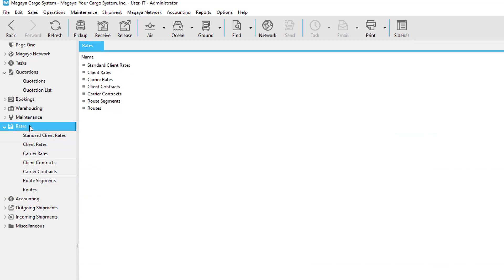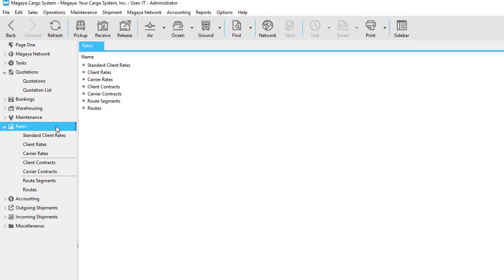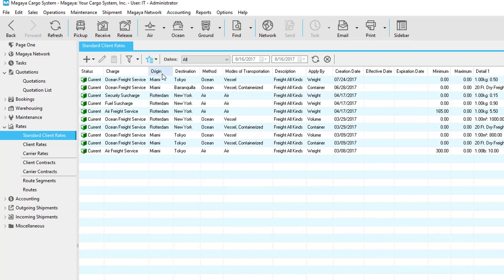Before using the query tool let's take a quick moment to talk about rates in Magaya. Let's first talk about standard client rates. These are also known as selling rates and are the base rates for all your customers. They can be for any type of freight service such as air, ocean or ground. They also include origins and destinations.